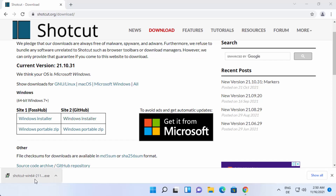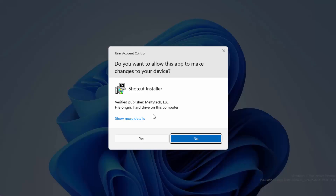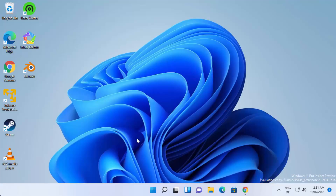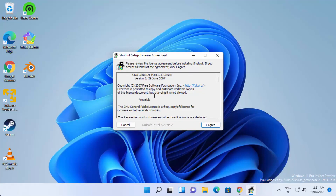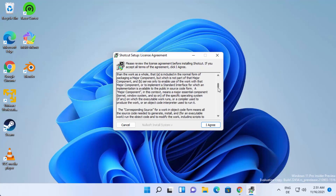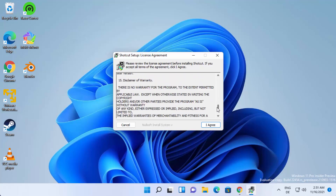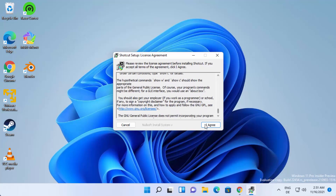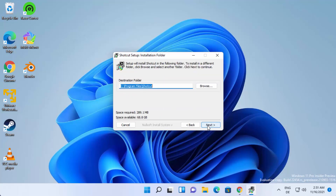Once this Shortcut EXE file is downloaded, I'm going to click on this file and then minimize the browser. First of all, you will see a warning — just click on Yes here, which is going to start the installer. Here you need to agree with the license terms and conditions. If you want to read those terms, just read them and then click on I Agree.